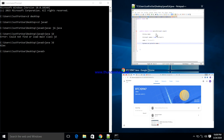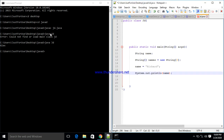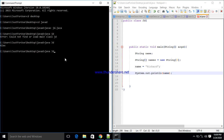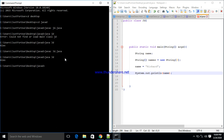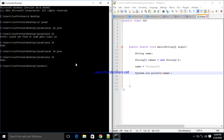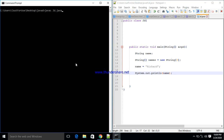Now it's working. It's giving us 'Alex' — but it's supposed to be Richard. What do you think we need to do to correct it? I didn't save the file. Now after saving, it's giving us 'Richard'. So that is for the variable.